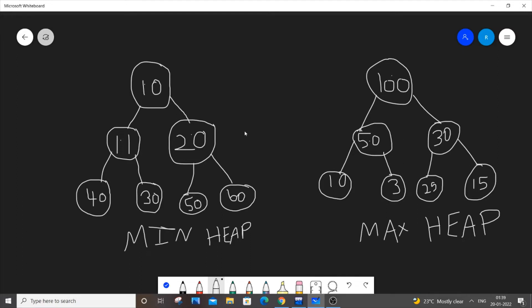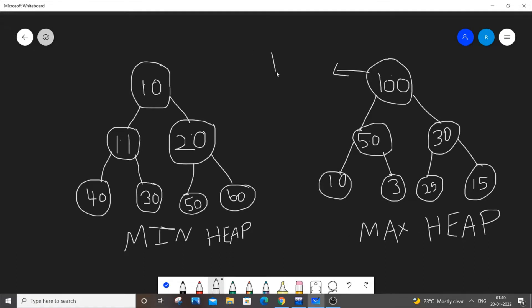So priority queue makes use of this property. Based on that, we can implement both min heap and max heap in priority queue. Let's suppose I want to get the largest number from a container, say 100. I get 100 and delete it. Next thing I will be getting is 50.